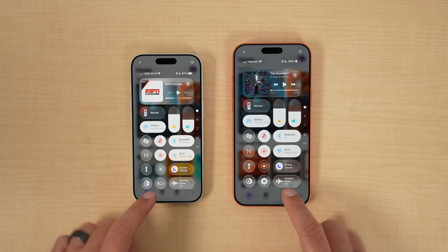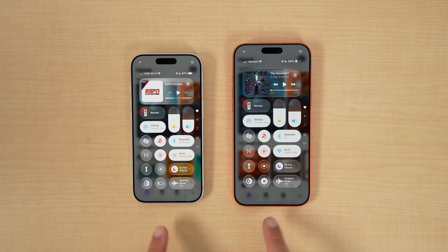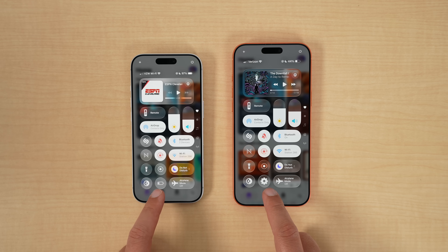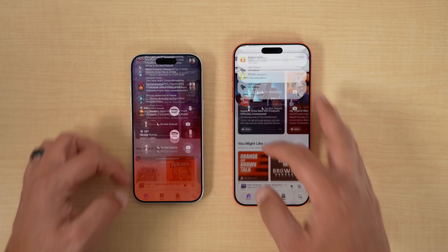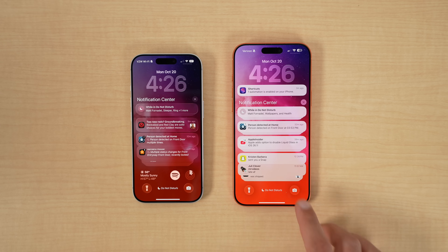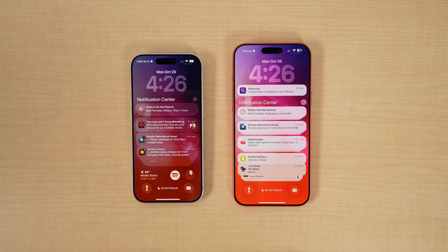If we go through the Music app, Podcast, etc., you're going to see that it's less clear and should be easier to read, especially with notifications.